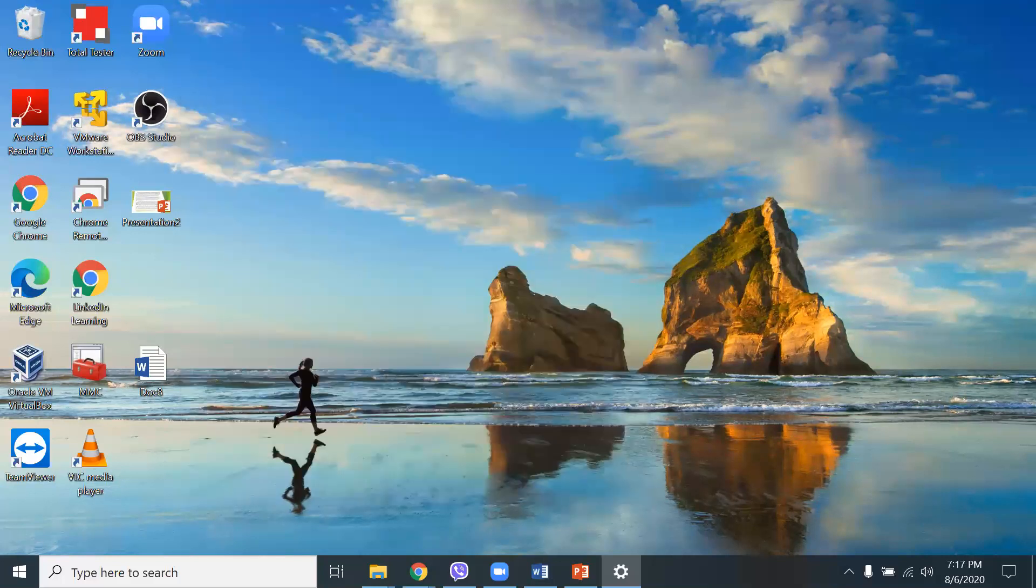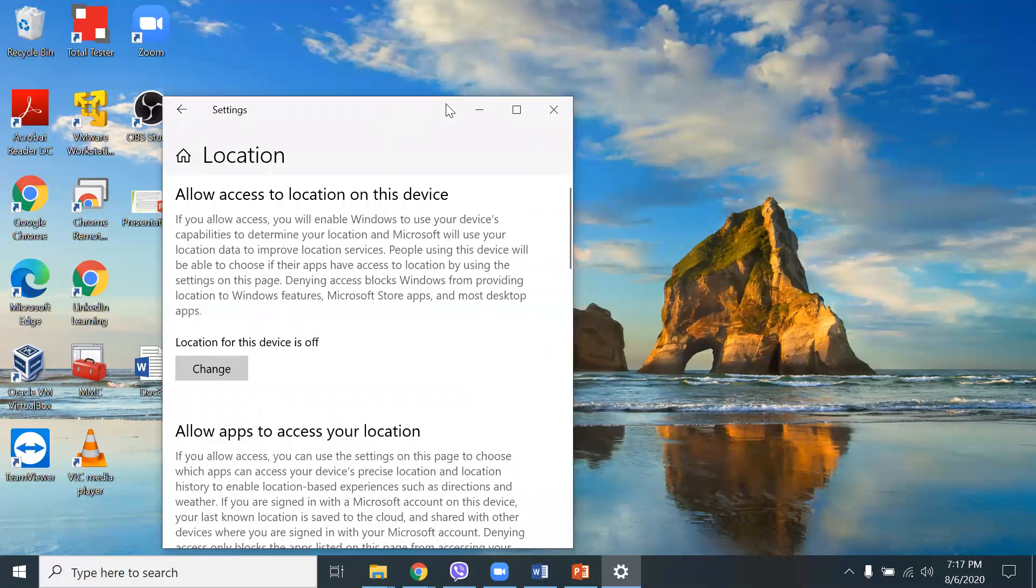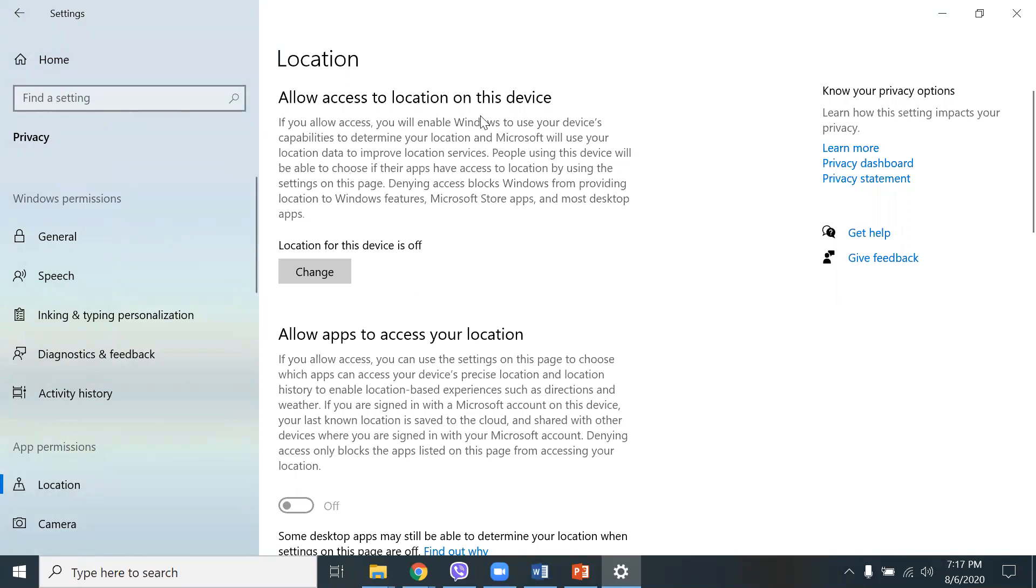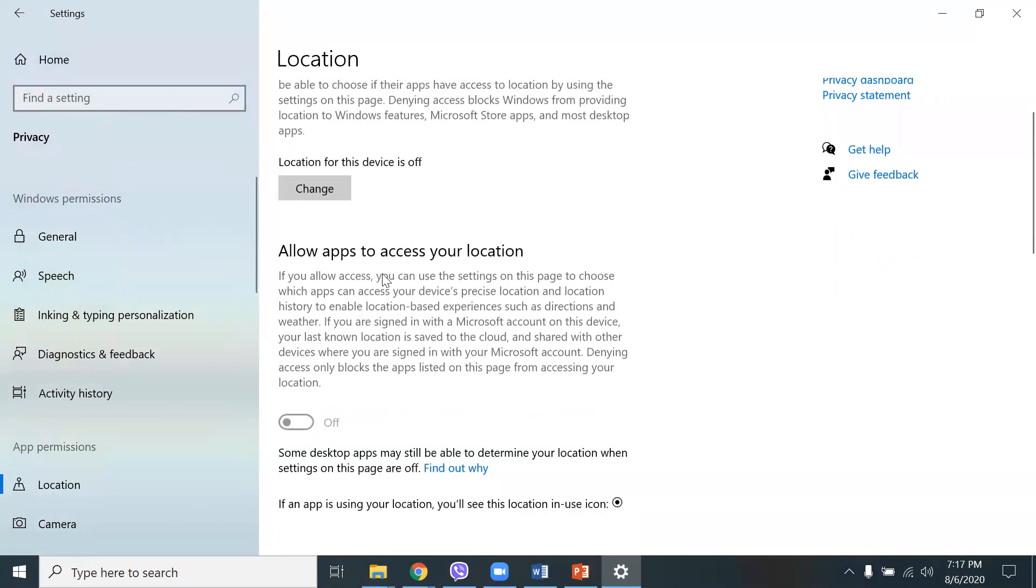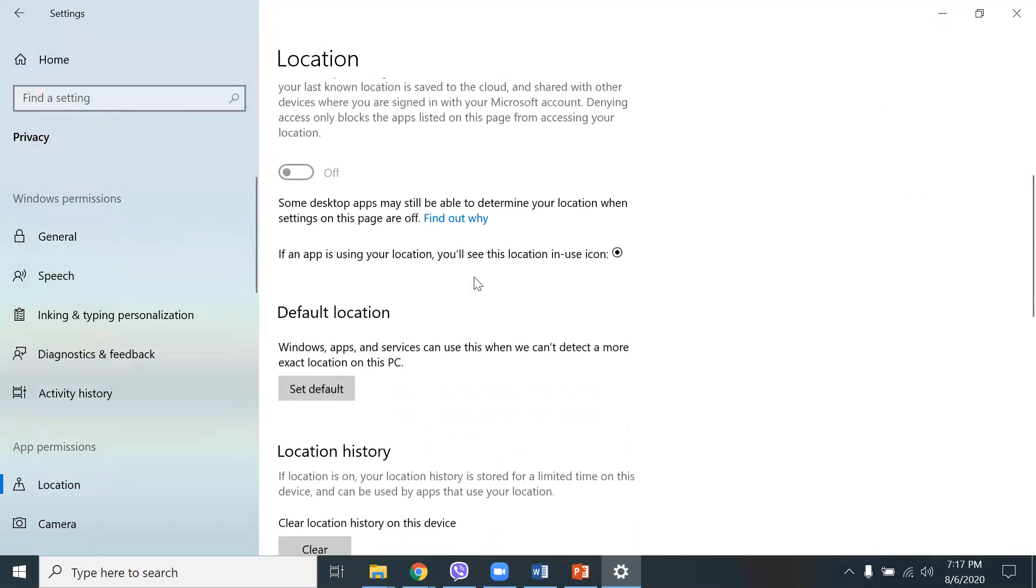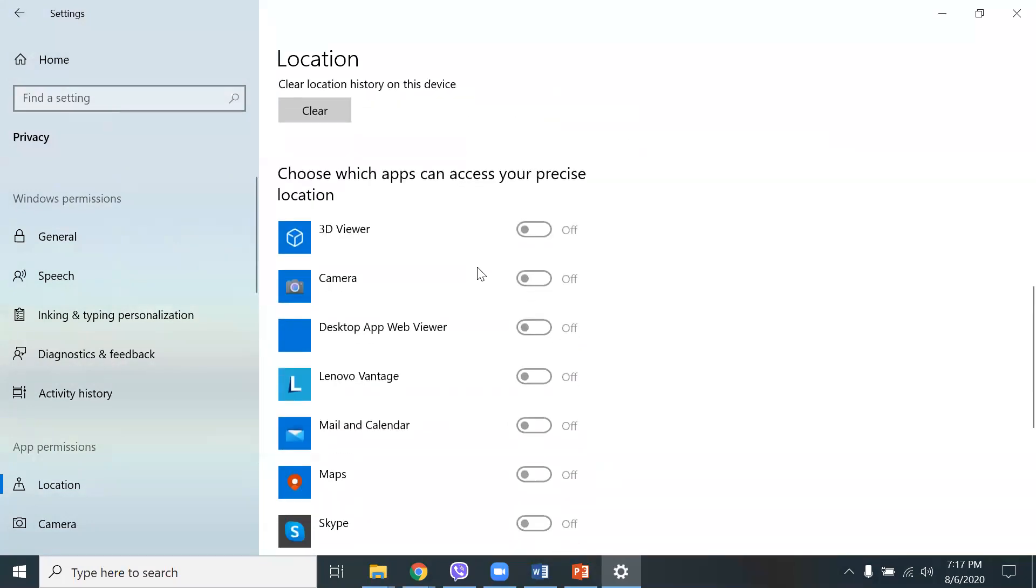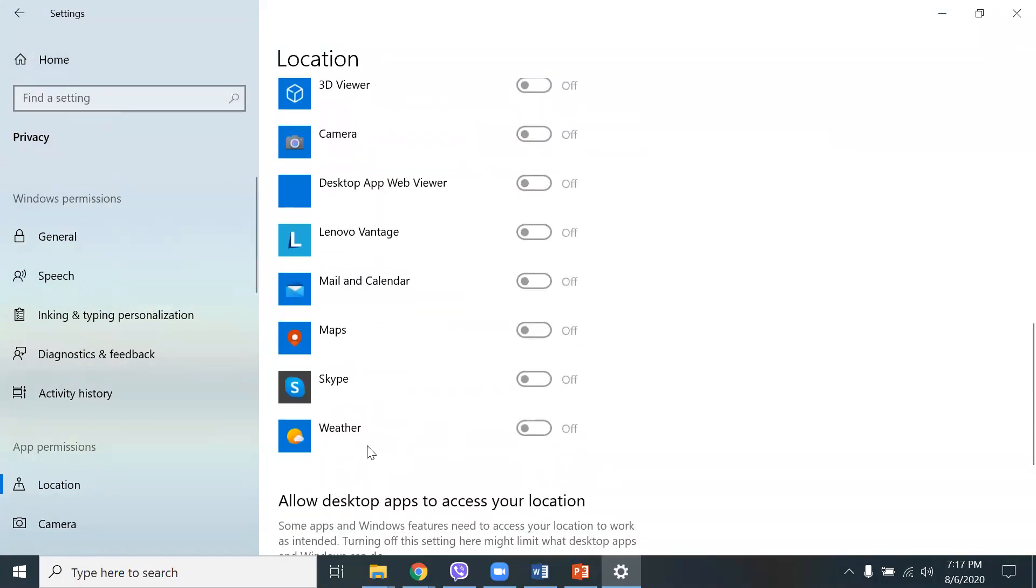So here, another one is location. I have location turned off. Here in location, I have allow access to location on this device. If you allow access, you will enable Windows to use your device's capabilities to determine your location. I usually have it turned off here and allow apps to access your location. And here, it gives you a list of applications that you can have your, like for example, weather. If you want to check your weather in your area, you need to turn that on. Maps, same thing, but I have everything turned off. The camera, 3D viewer, Skype, and so on.